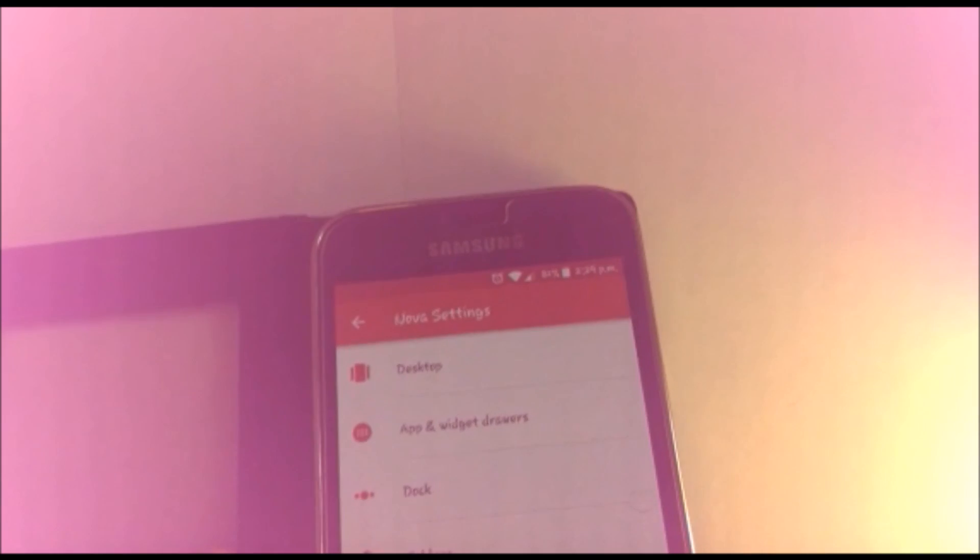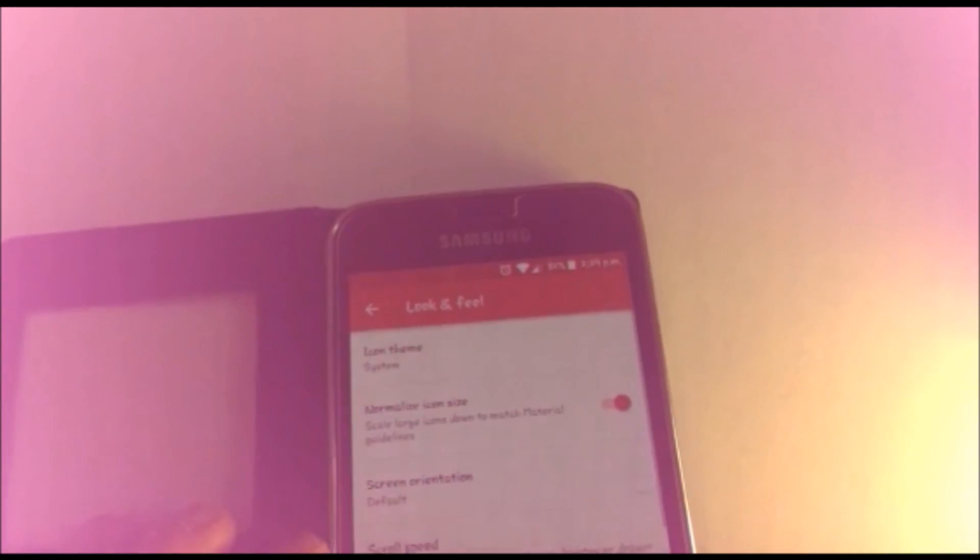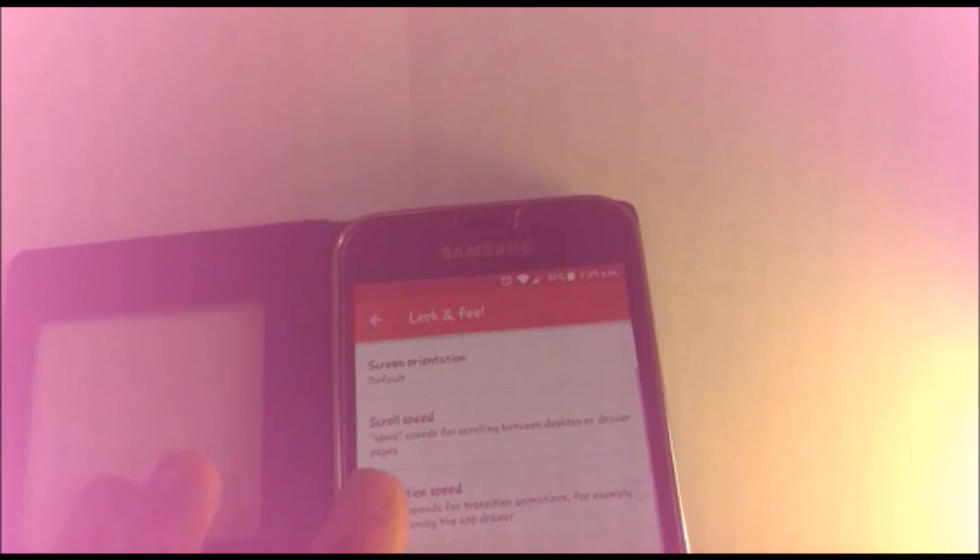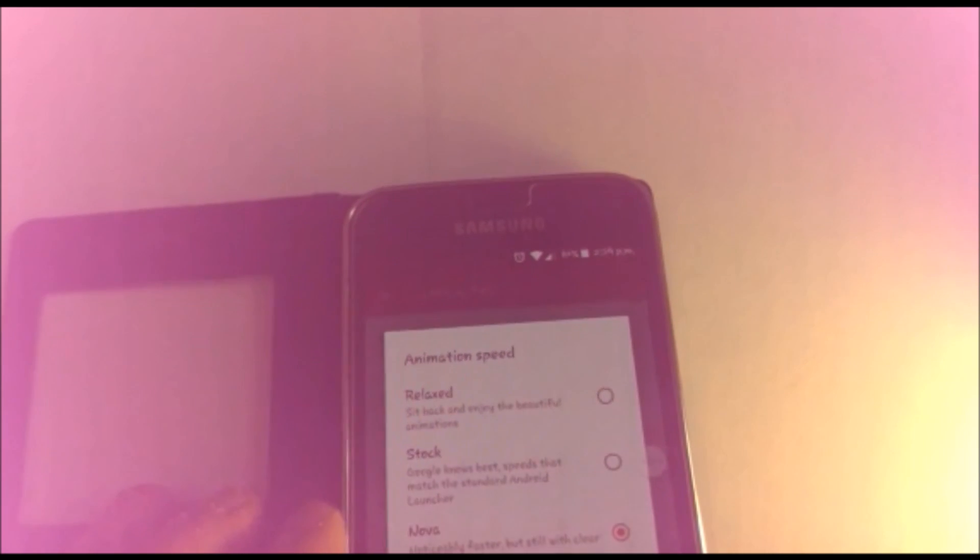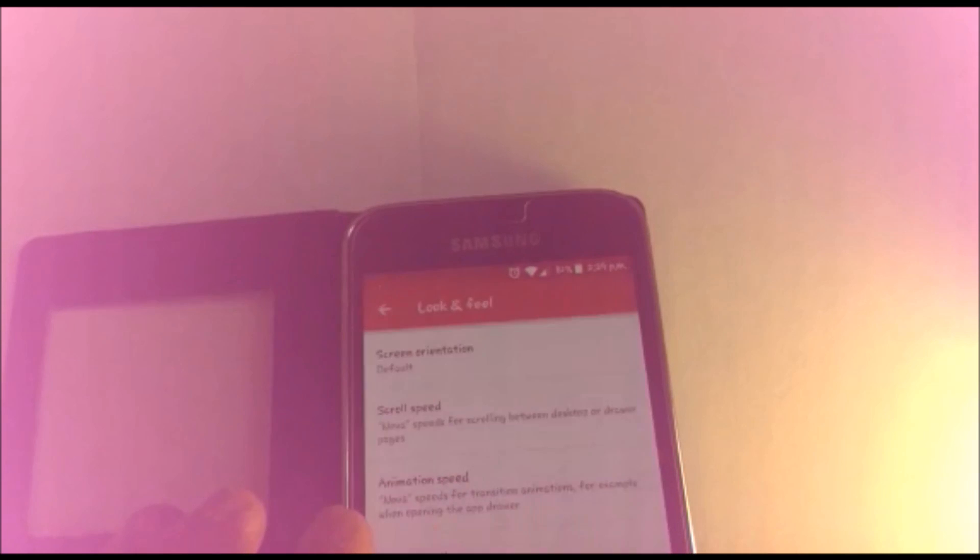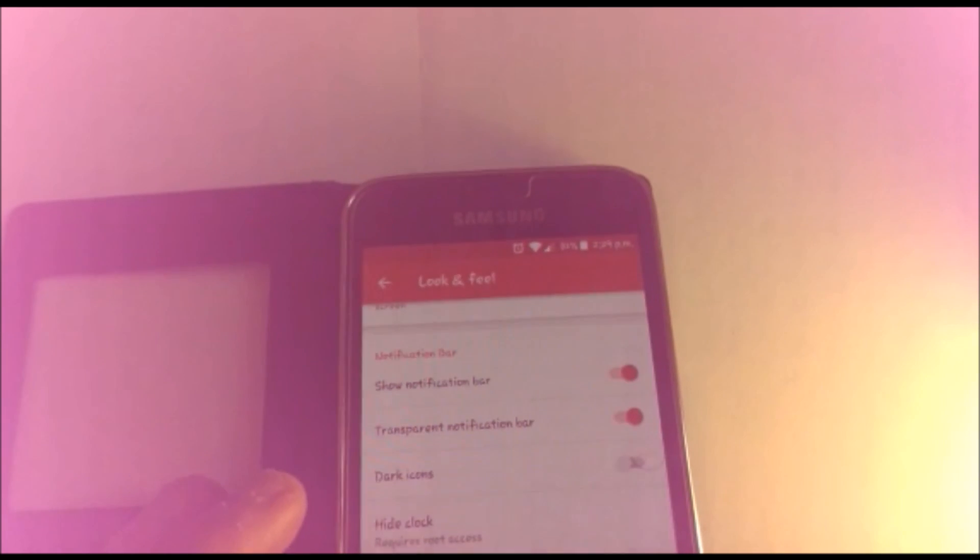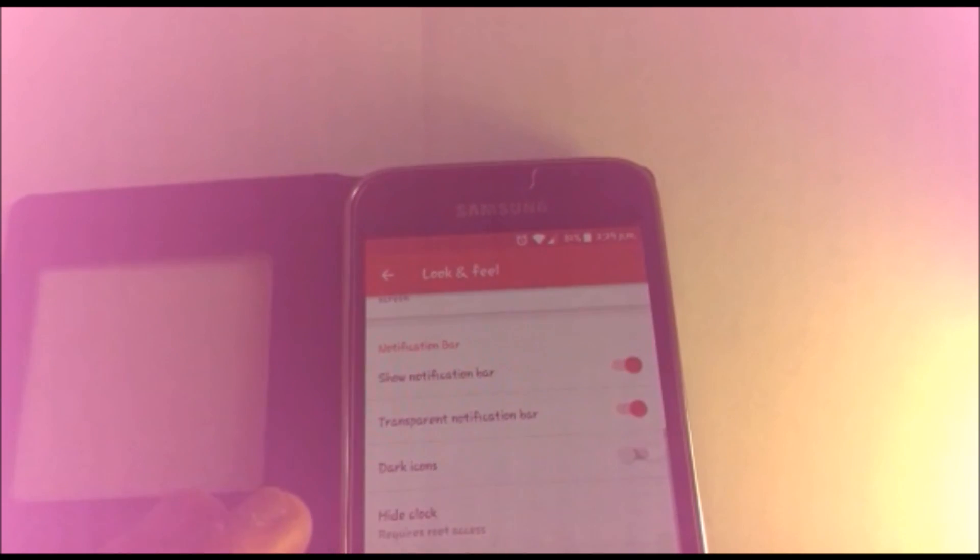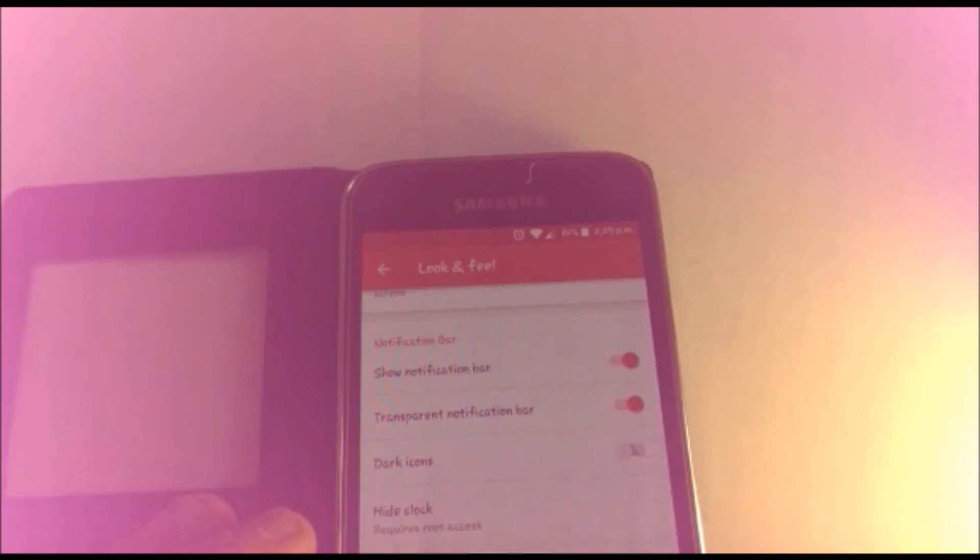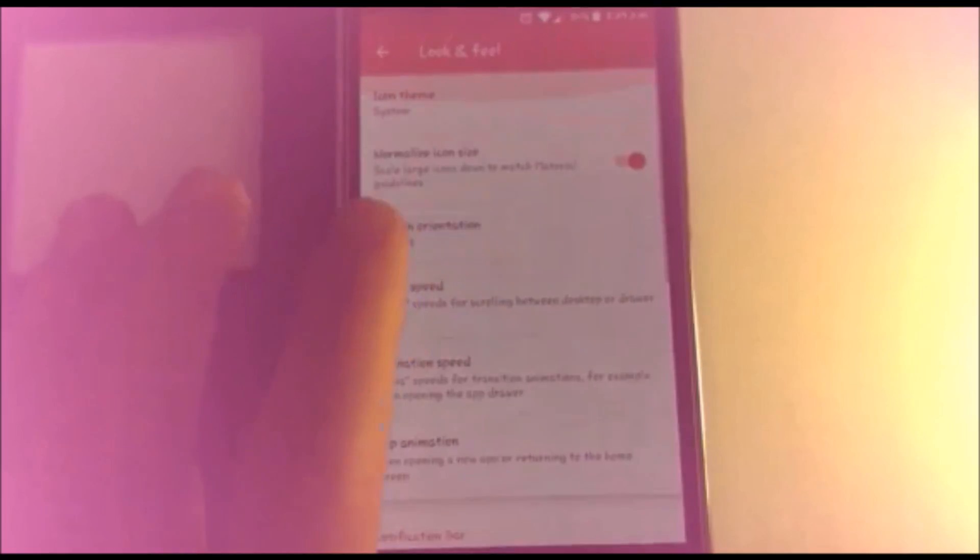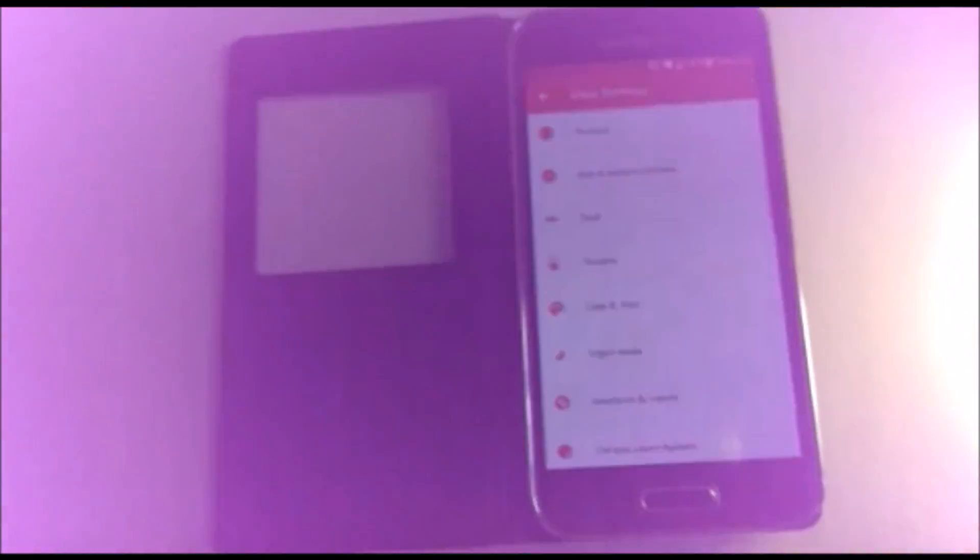Next, maybe there might be something in look and feel. Screen orientation, you can change that. Animation speed, you want to change this into Nova, it's already going to be there. Search as overlay, it can be useful because you don't have to go to Google app, but I like keeping it on, it's something optional.